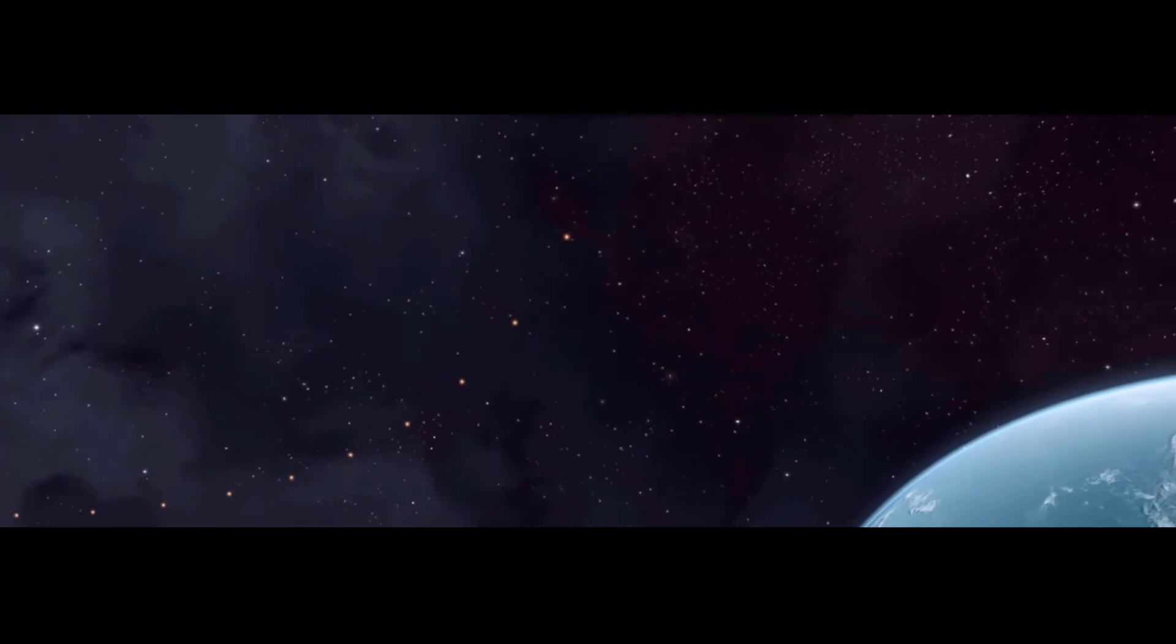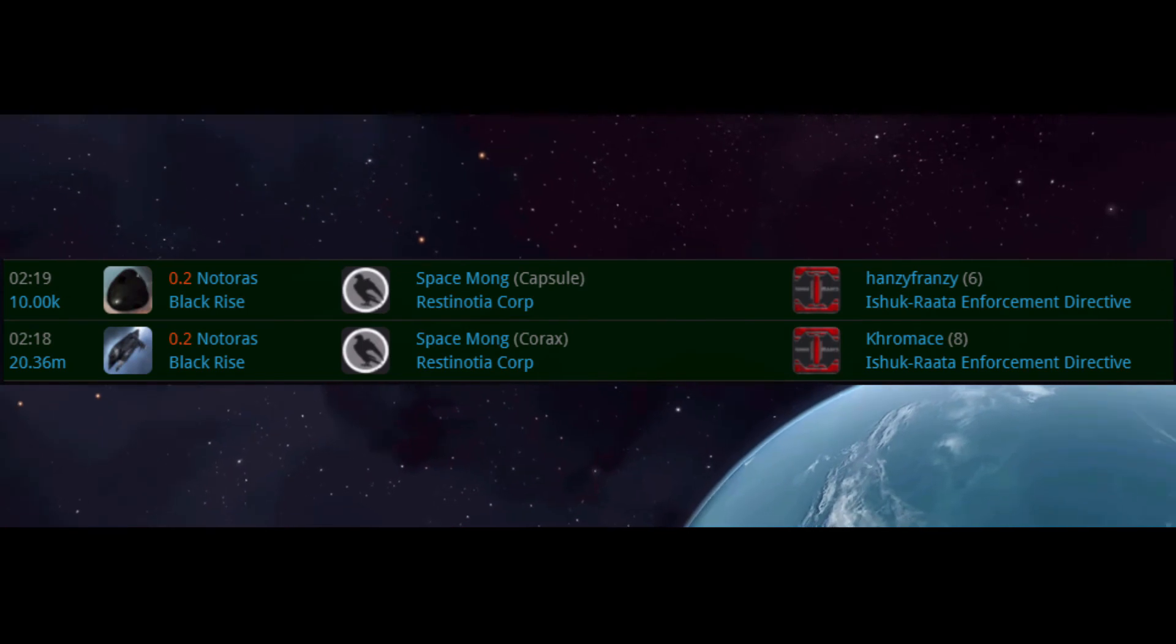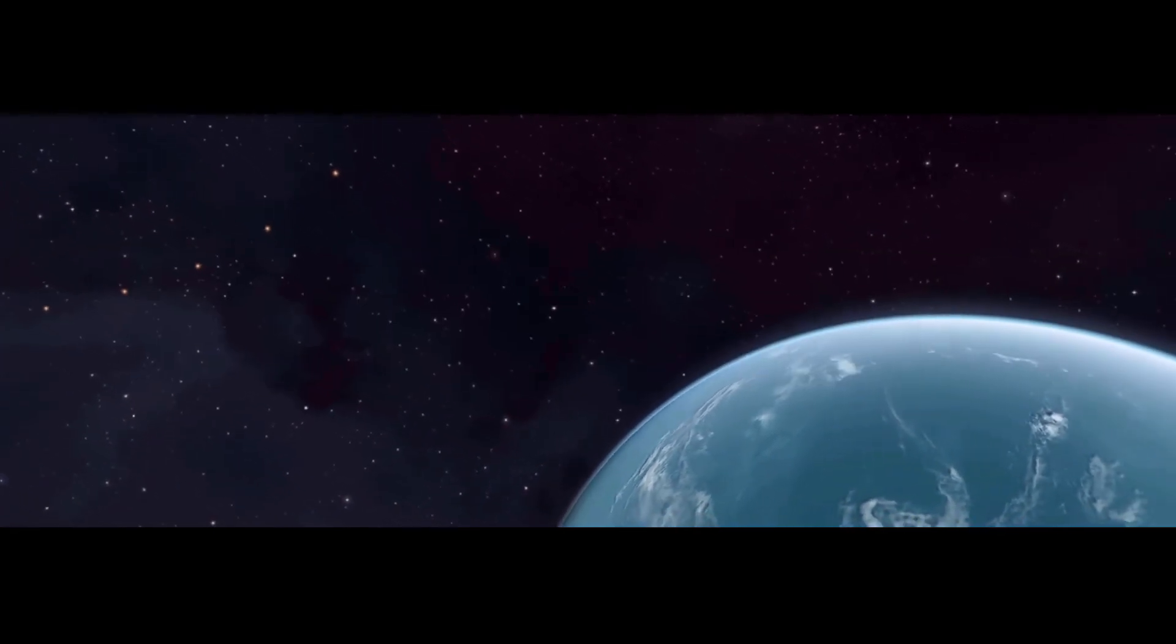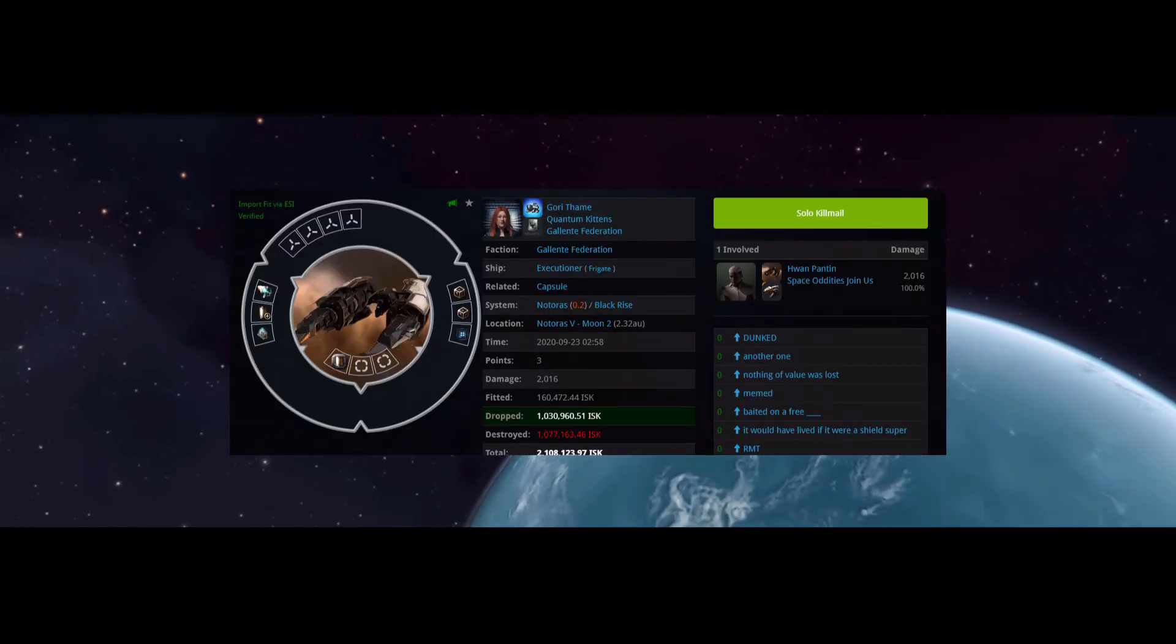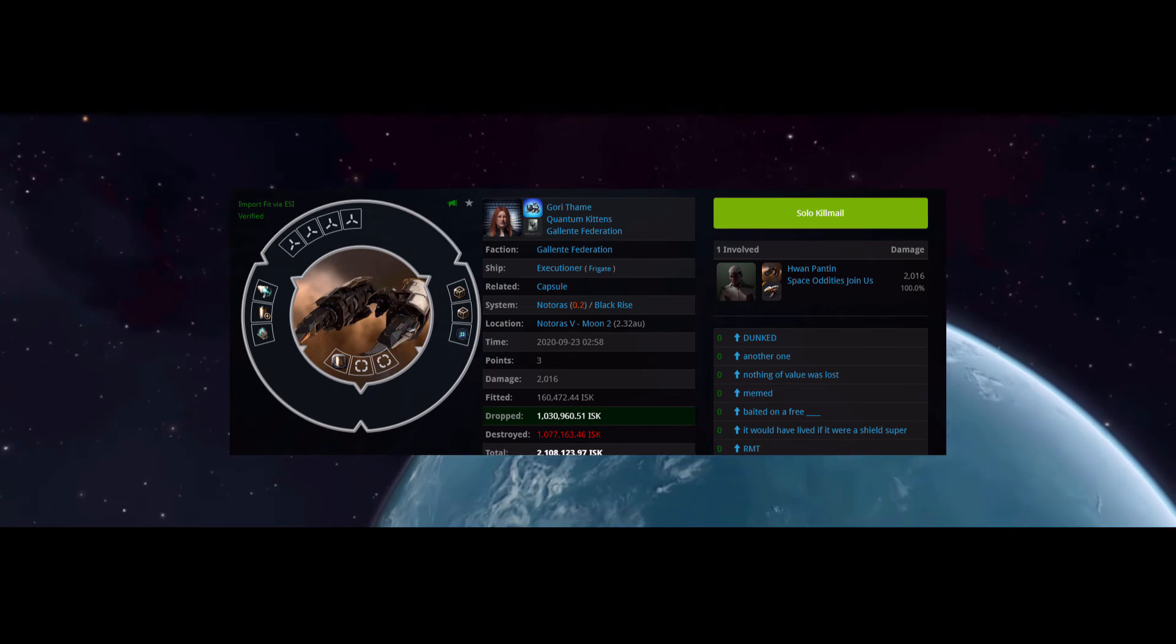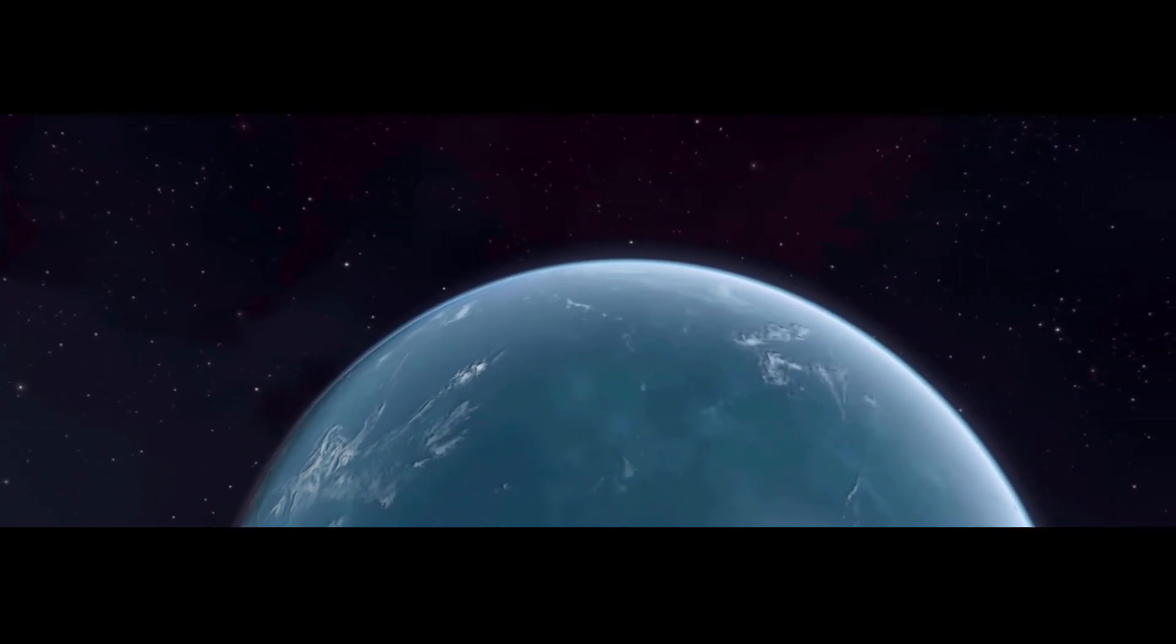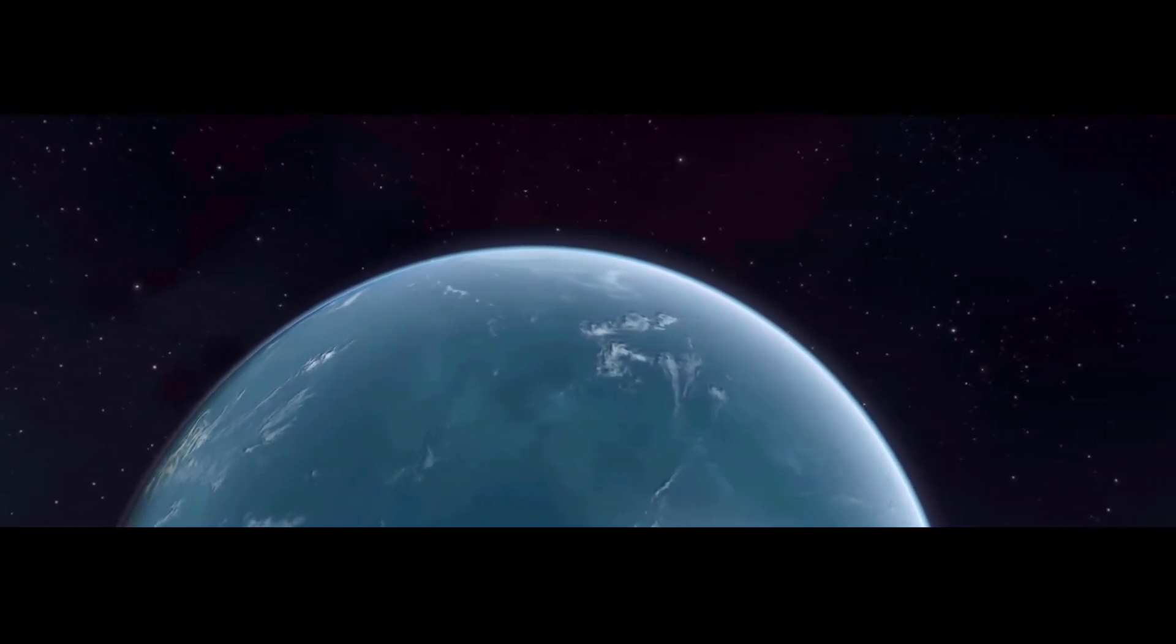The next day, Crow Mace and 7 friends, all in assault frigates, catch a Korax. And Juan Pantene scores an executioner kill for 3 points. And that is the news from Notoros.